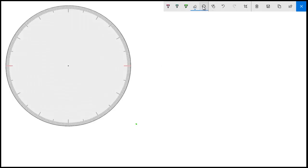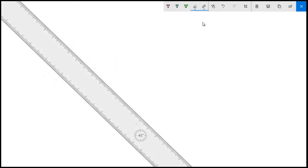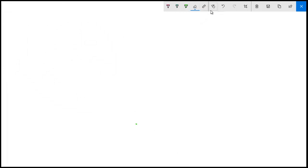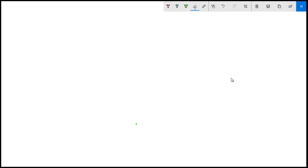Next we have protractor as well as ruler. This is not required, this is for touch writing. This one is for undo and this one is for redo. This one is for cropping what we have written.